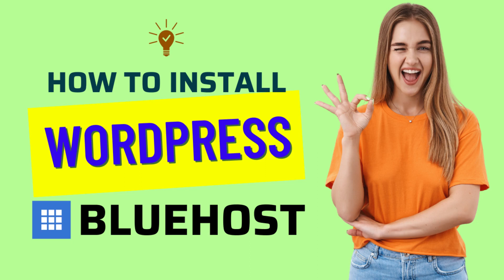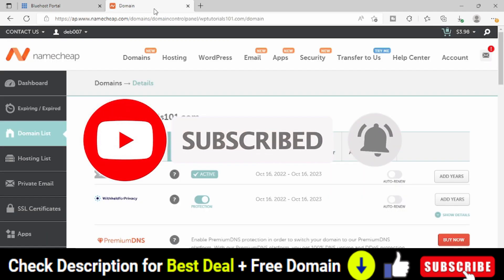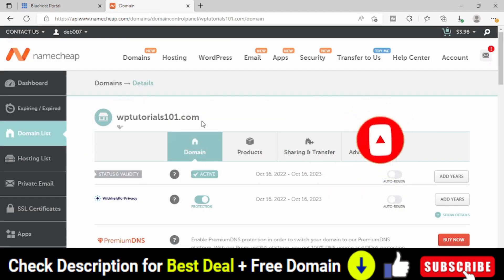Hello friends. Welcome to my YouTube channel. In this video, I am going to show you how we can install WordPress on our domain name on Bluehost web hosting plan. The domain name where we are going to install WordPress is WPTutorials101.com.